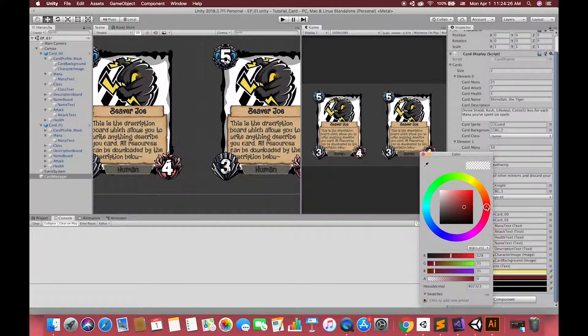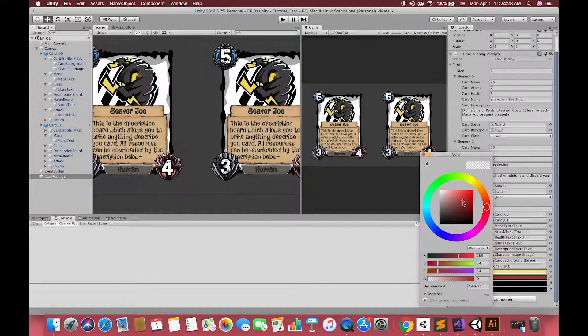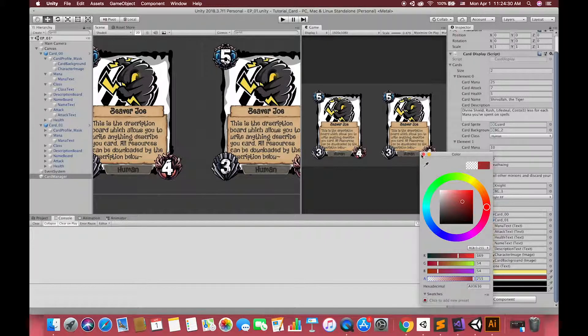Then, we can use the same step to set up our card class base colors.